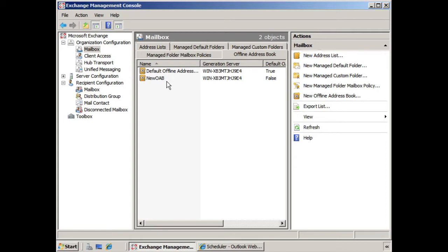So if you need to change or move the offline address book generation server, the way you would do this is from the Exchange Management Console. Here you have the organization configuration work center, the mailbox node, and then on the offline address book tab.